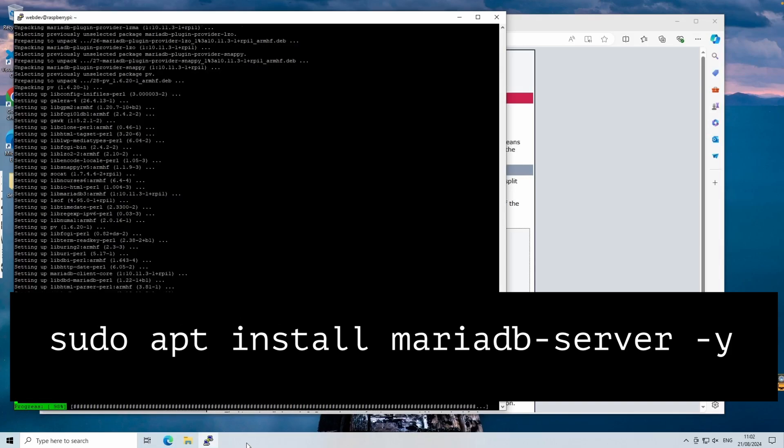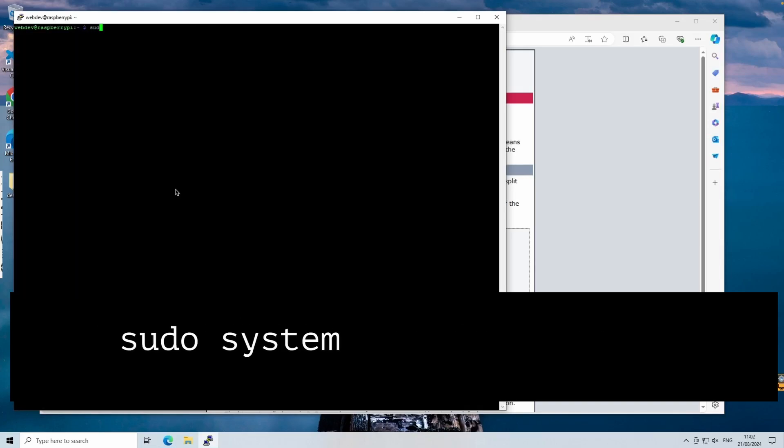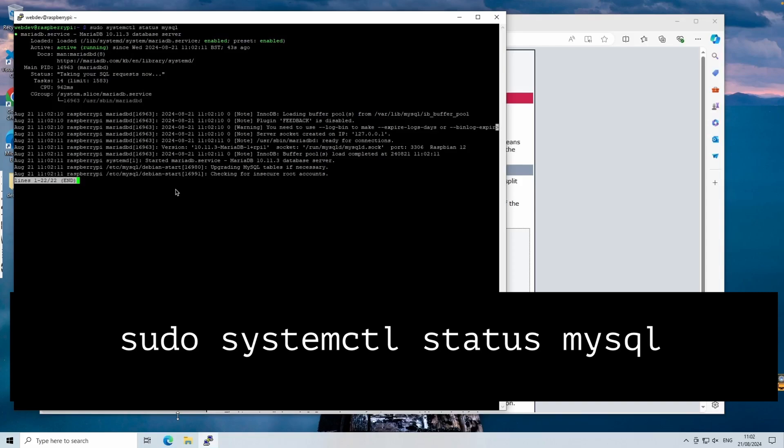Once installed, check the status to ensure it's running using the sudo systemctl status mysql command.